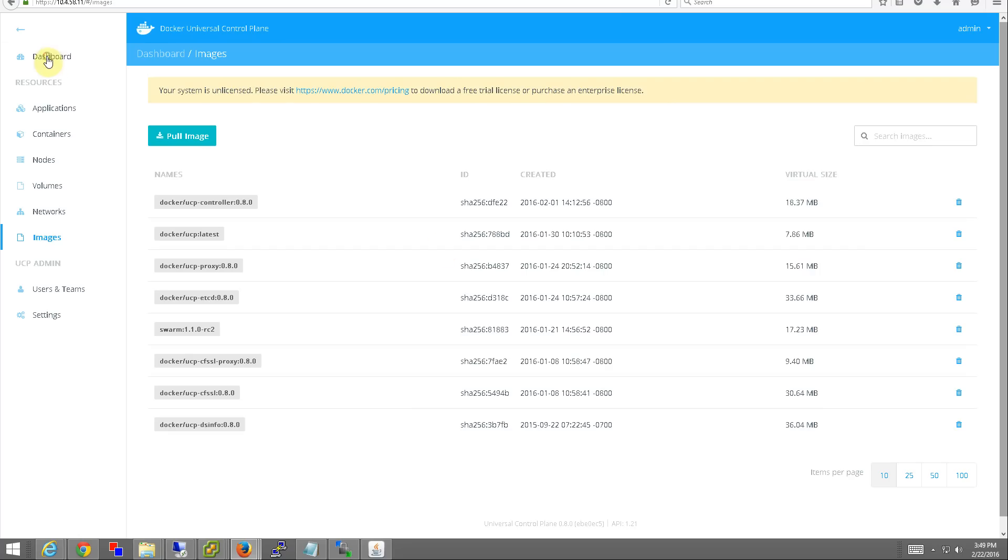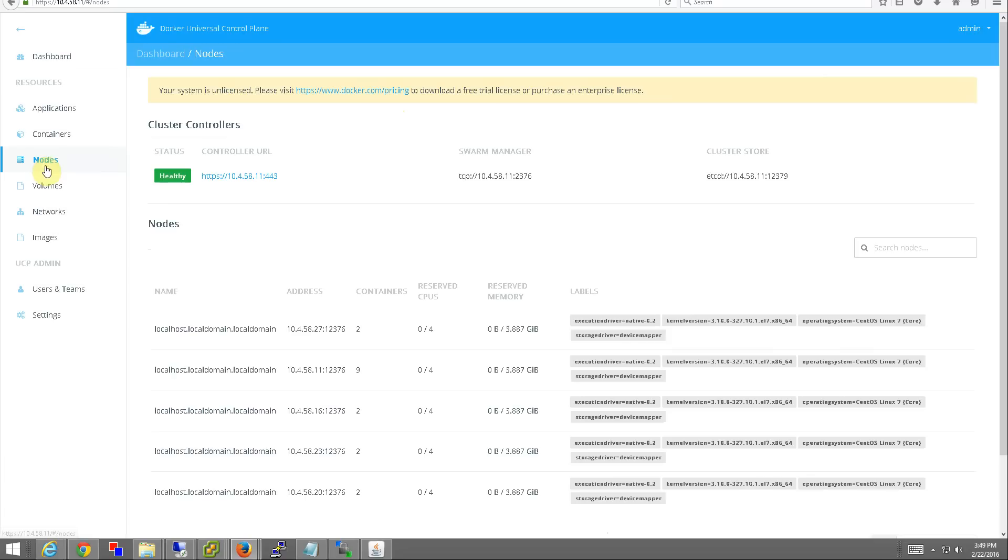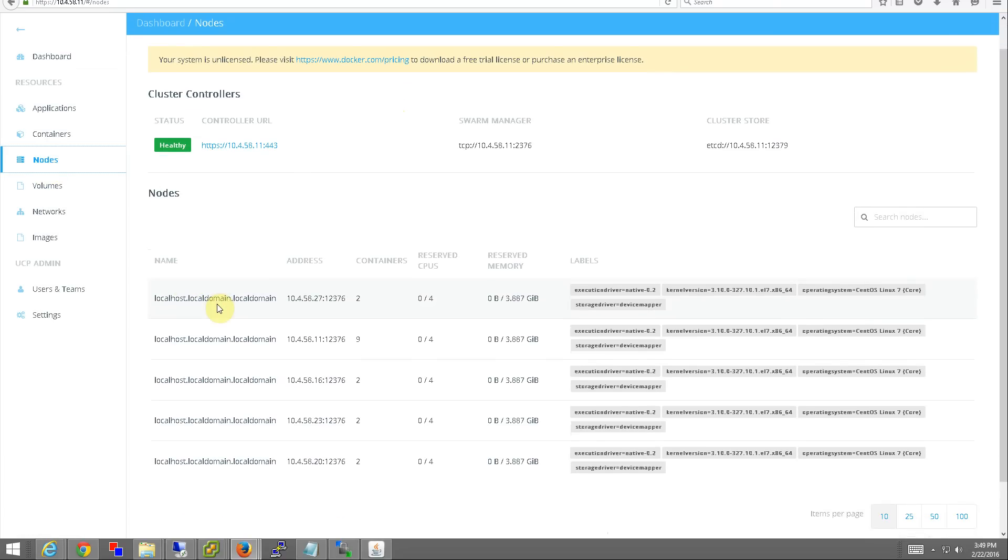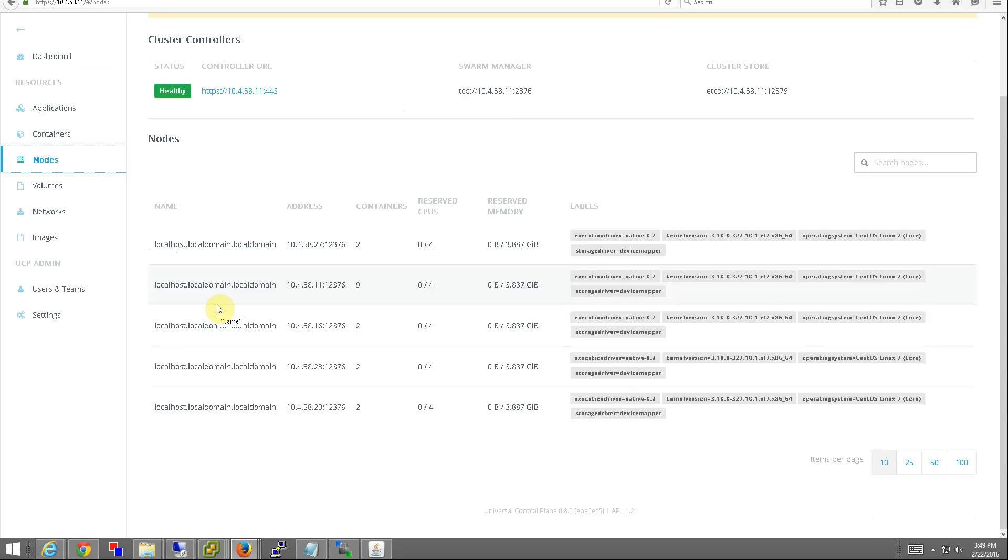We already have Docker Universal Control Plane up and running. If we look at the nodes, we have five nodes already making up the cluster.